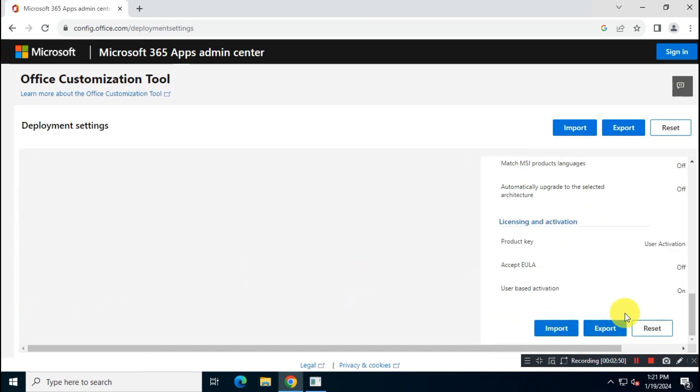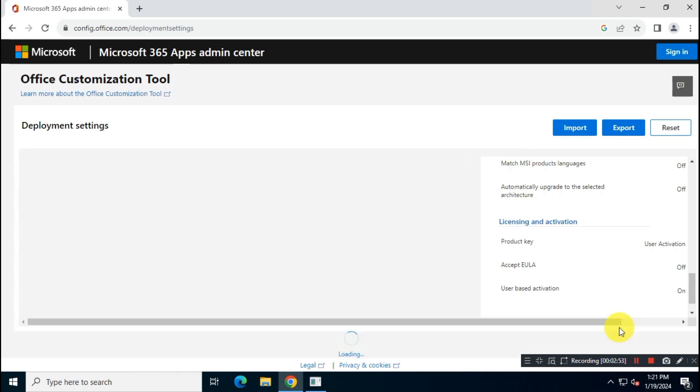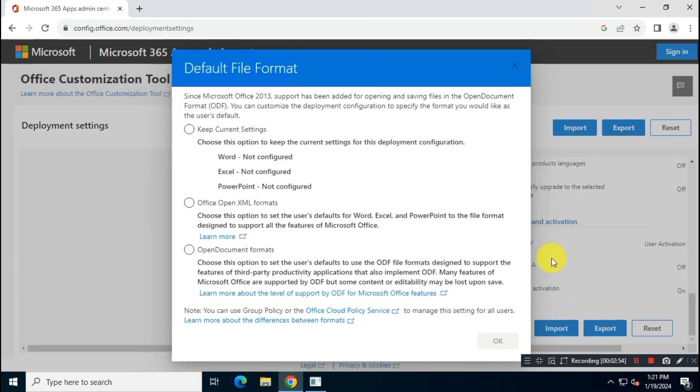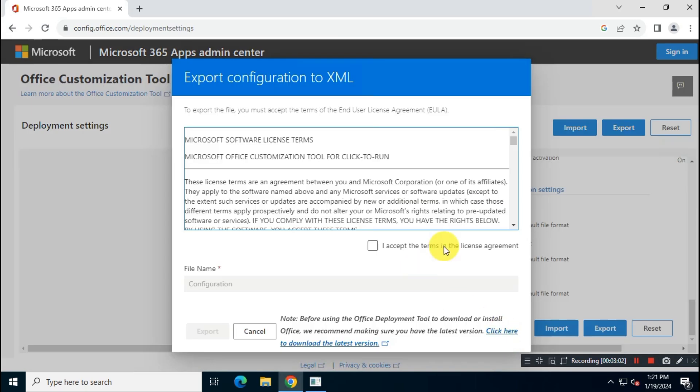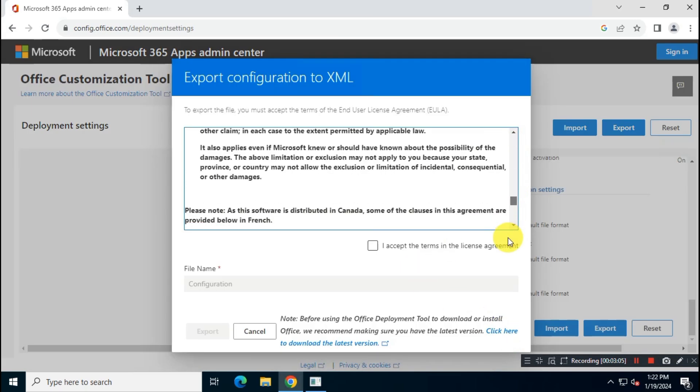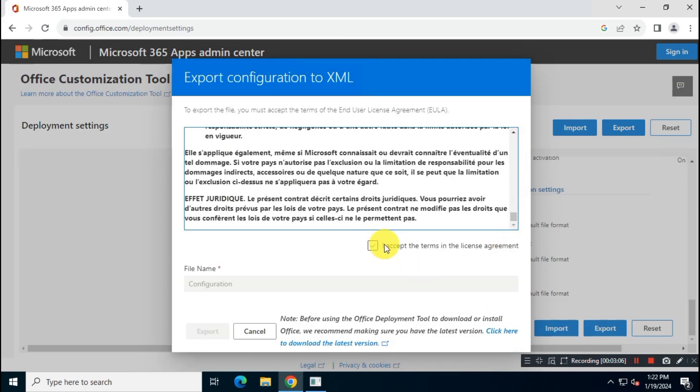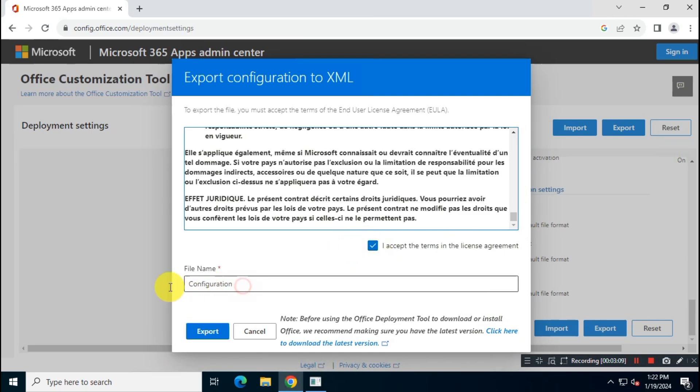Now click on Export. Choose Office XML format. Accept terms and conditions. Give your XML file a short name and then click on Export.